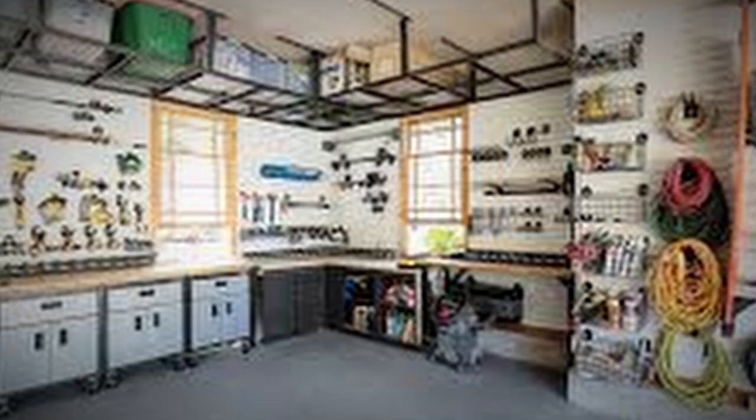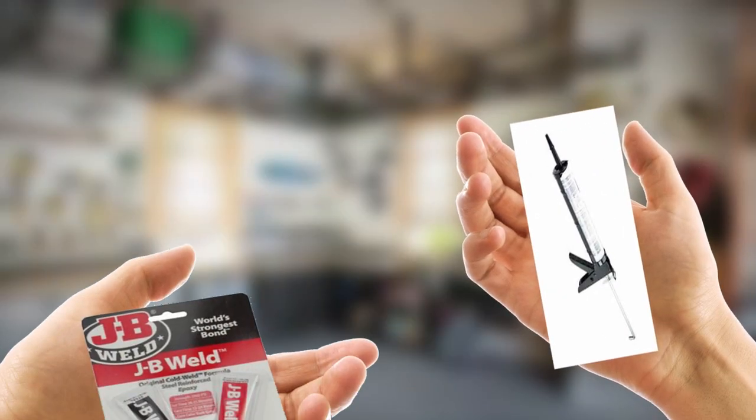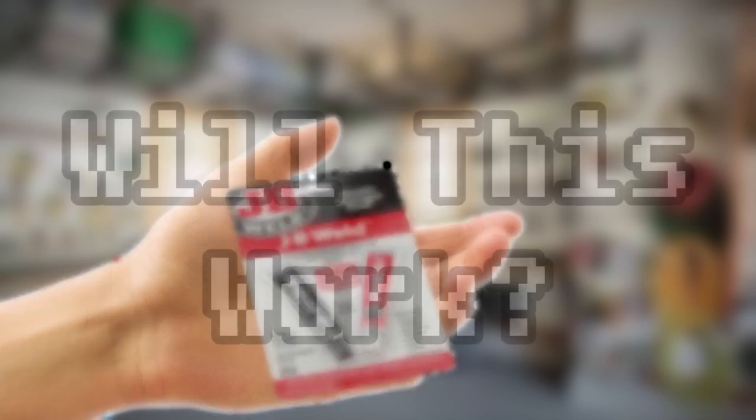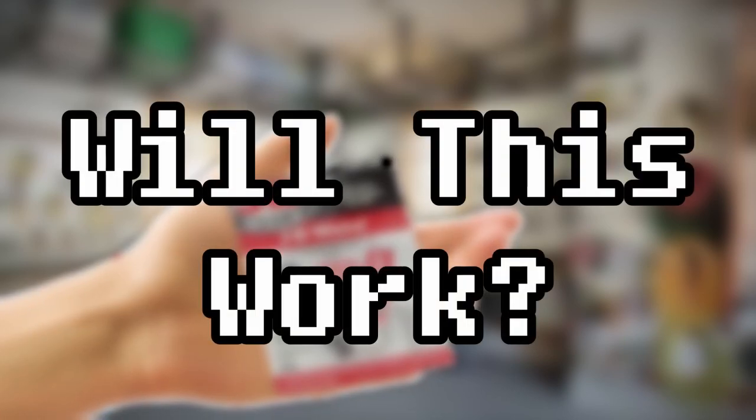Upon this realization, you practically run to the first place you think of: the garage, wherein you pick up the pastiest thing you find. Window sealer. I mean JB Weld. Now, will this work? Well, that's what we're here to find out. But first, a hypothesis.